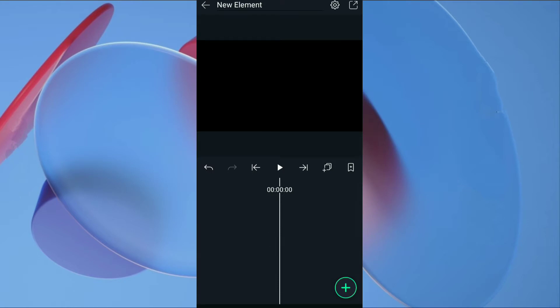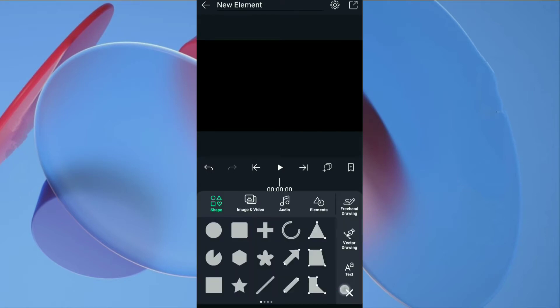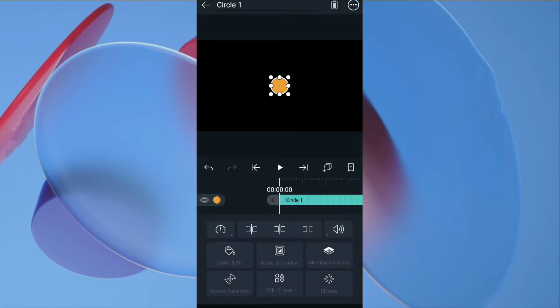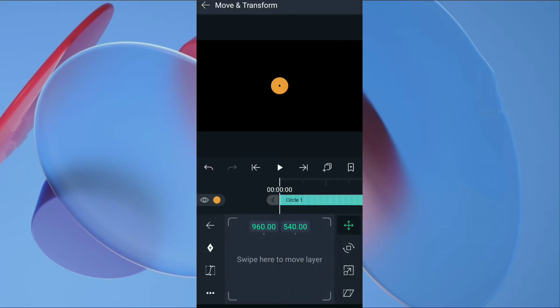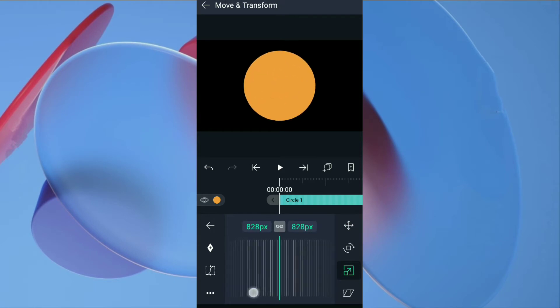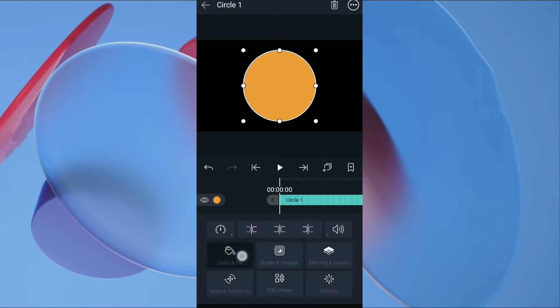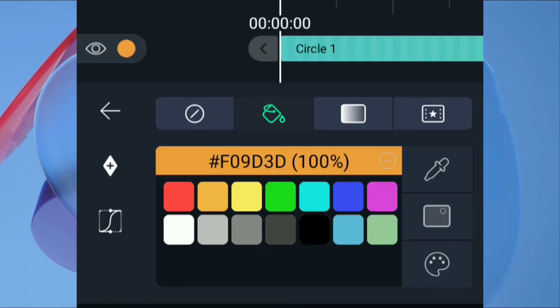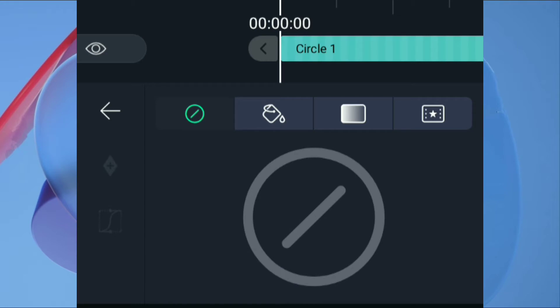First create a circle. Click on plus, select the circle shape. Go to move and transform, then scale up the circle. Then go back, tap on color and fill and select none color.